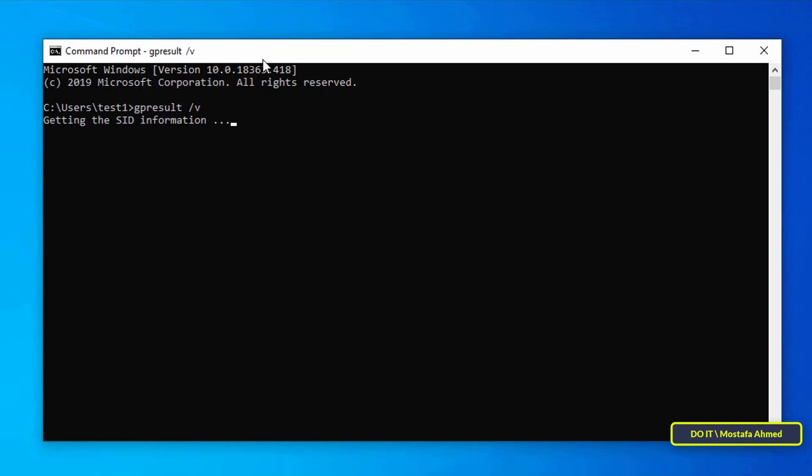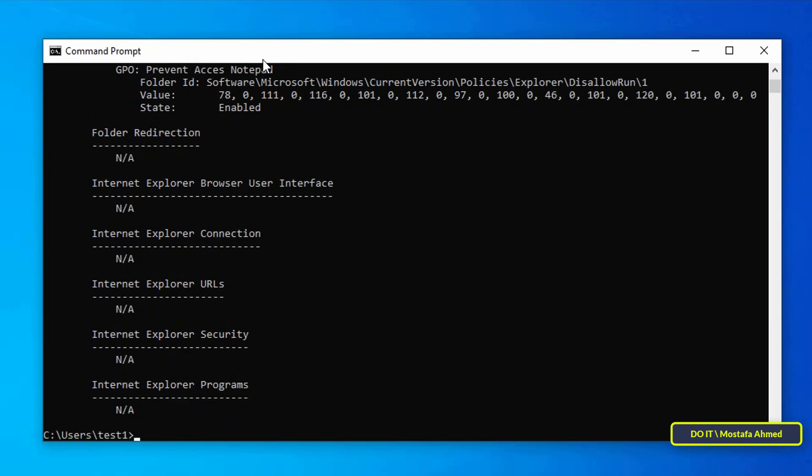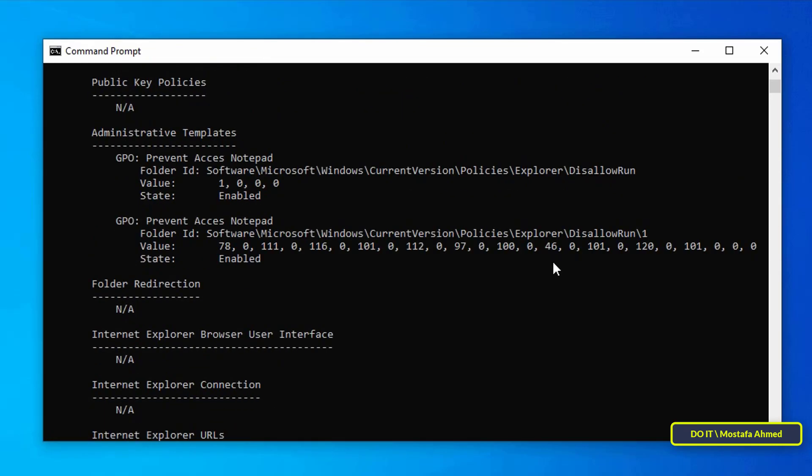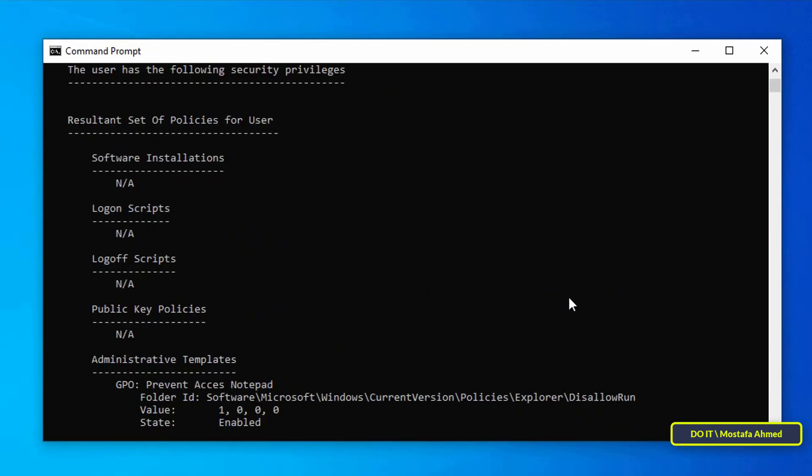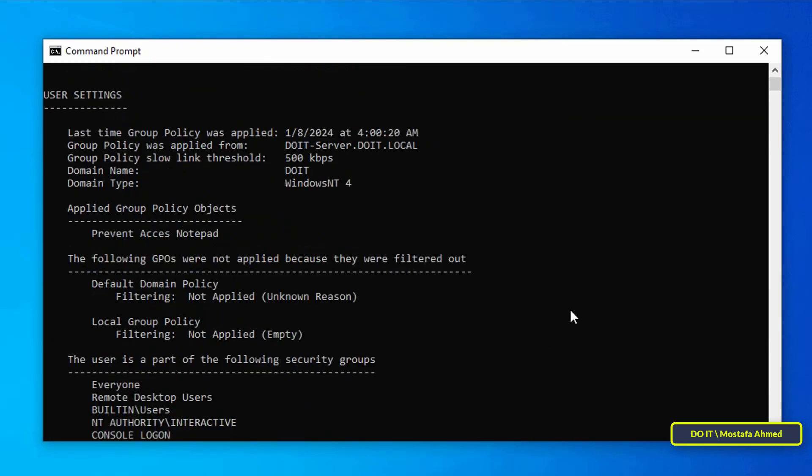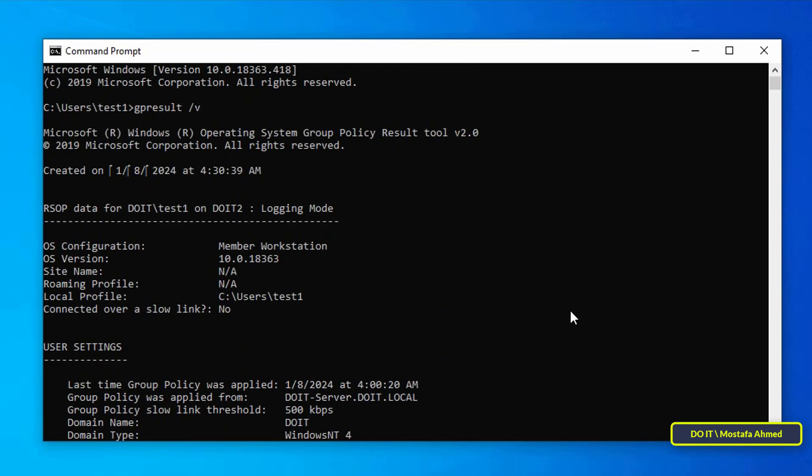In short, the gpresult command is used with the v flag to display verbose information of the user's Windows system, including the security settings applied to the user.